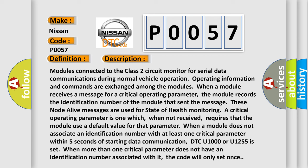When more than one critical parameter does not have an identification number associated with it, the code will only set once.